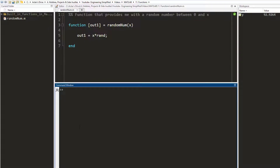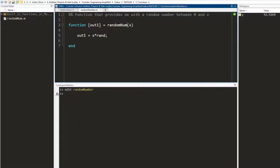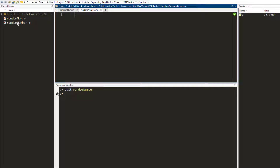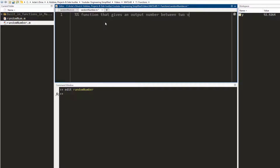Now let's say I want to write another function which gives me a random number between two numbers that I specify. I write another function — I call it 'randomNumber'. It opens another editor window and saves it. This function's objective is to give an output number between two values. I write the keyword 'function', the function name 'randomNumber', and here I give two input arguments which I call 'low' and 'high'. I write 'end' and define the output argument which I call 'outValue'.